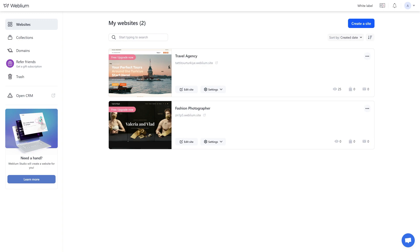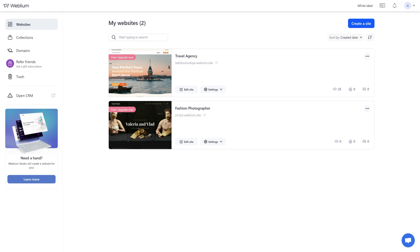If the site is transferred to your account, you will receive the following message. You can accept, transfer, or cancel transfer using the appropriate buttons. Once you accept the site in your account, it will no longer be possible to stop or cancel the transfer, but if necessary, you can move it back to another account.